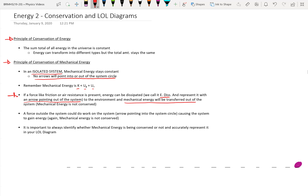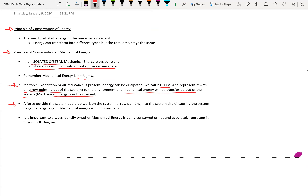So dissipated energy is leaving the system and going into the environment. In this case, mechanical energy will be transferred out of the system and will not be conserved — you'll have less than what you started with. Another possibility is a force outside the system that does work on it, represented with an arrow pointing into the system's circle, causing the system to gain energy. Mechanical energy would not be conserved because we'd have more at the later point in time. It's important to always identify whether mechanical energy is being conserved and accurately represent that in your LOL diagram.